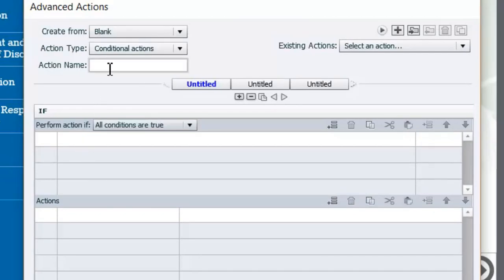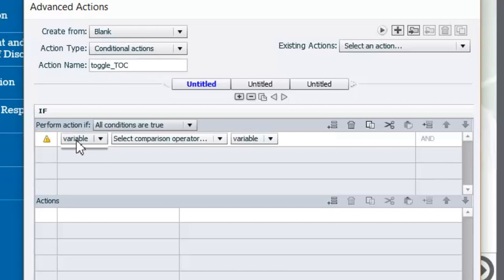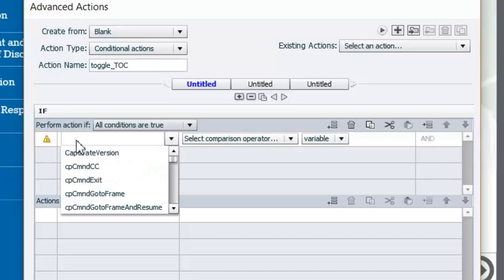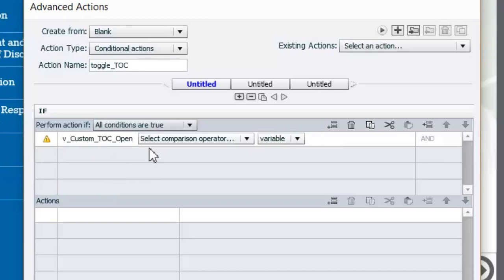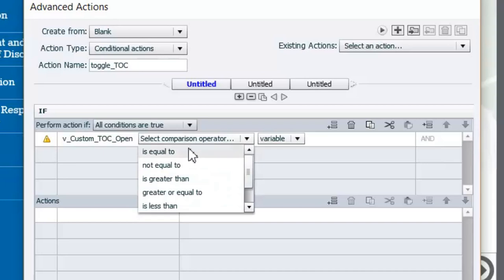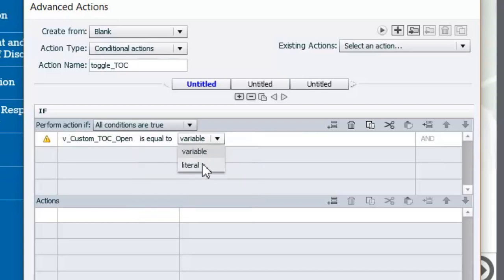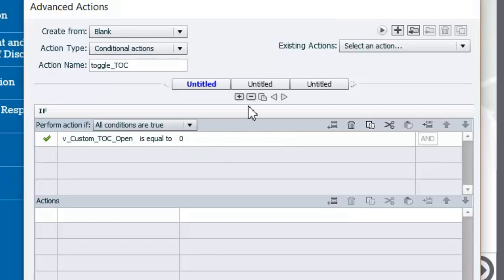We'll call this one 'toggle_toc' — that's pretty self-explanatory. We're going to look at that variable, and to make things easy: if you name all your variables with the same prefix — in this case I'm using 'v_' — it makes it very easy to find them all. So we'll select that variable and ask: is this variable equal to the literal value of zero?